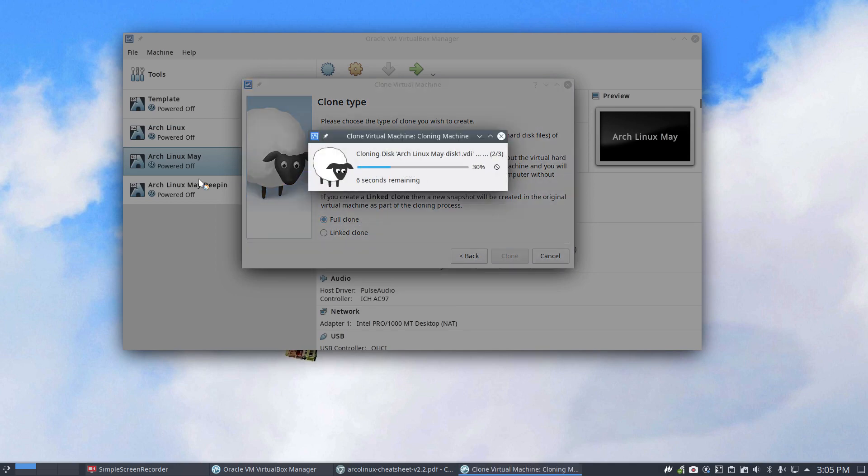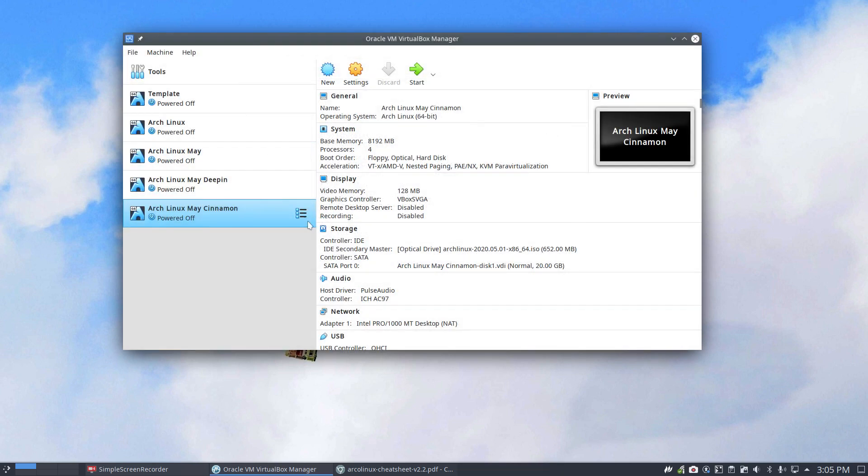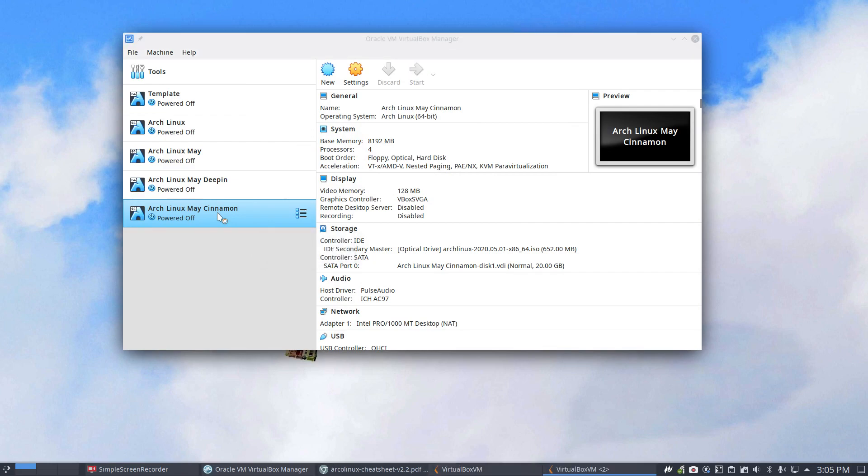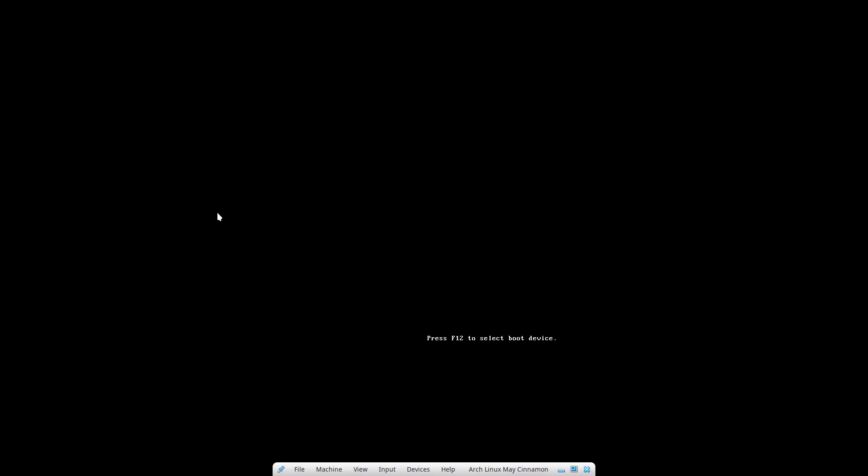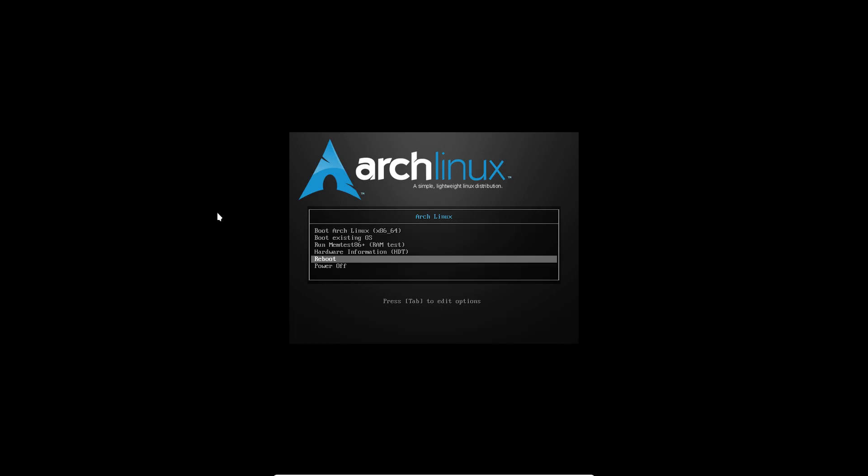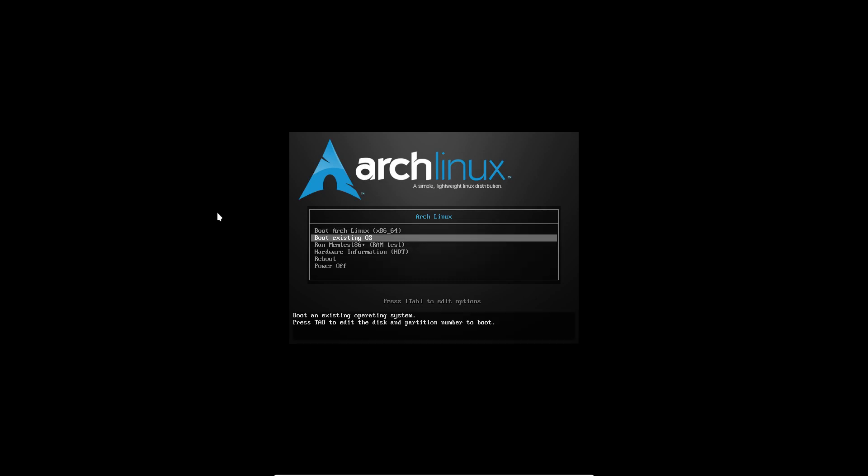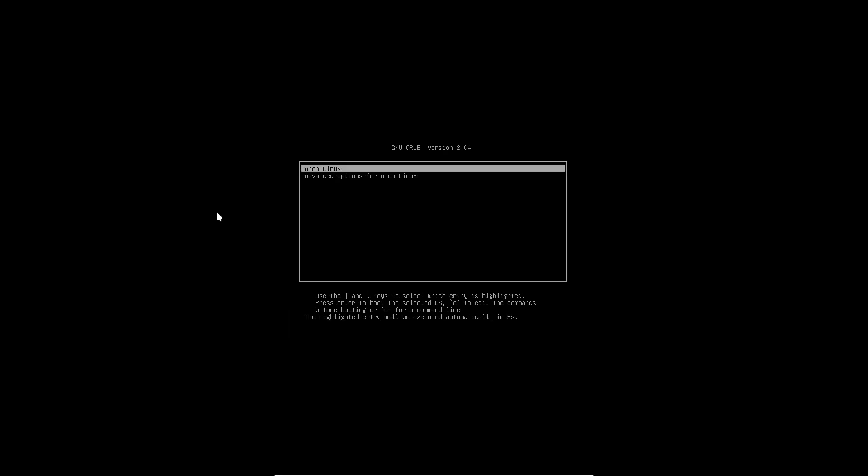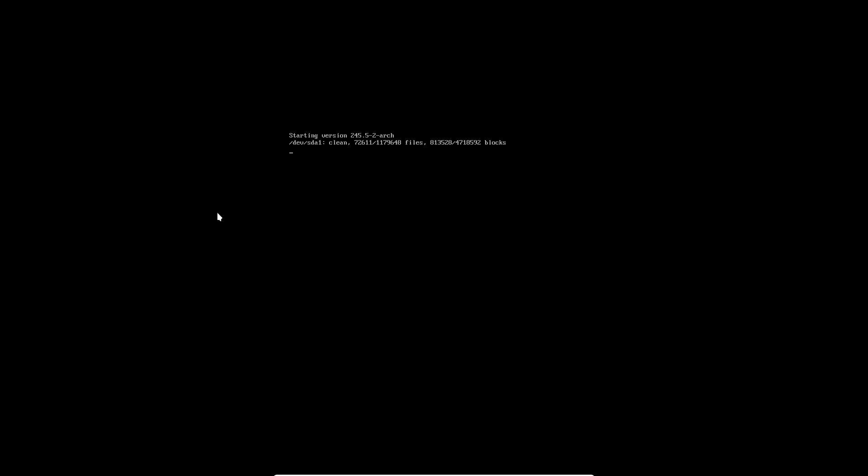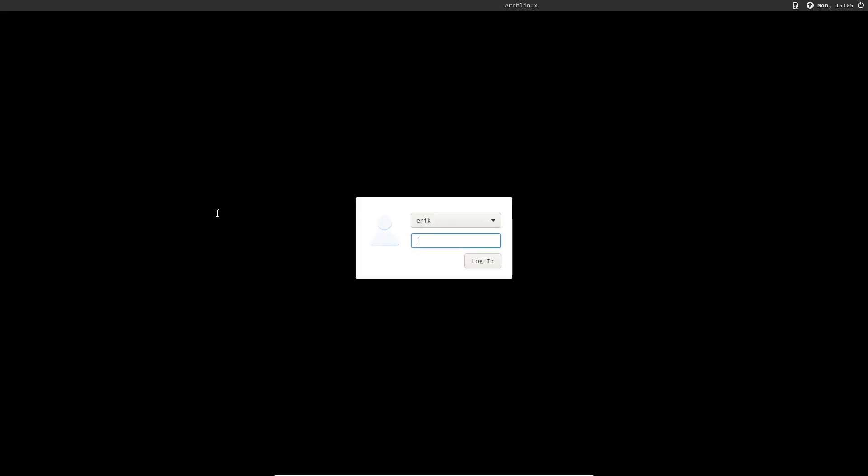So what we do is an Arch Linux installation on BIOS in this case. We're on the correct screen that I'm recording on and it's already done. So the ISO is still in there but the grub is installed, XORG is there and for drivers we don't need any drivers because we're in VirtualBox. LightDM is there, but behind there there's still nothing.